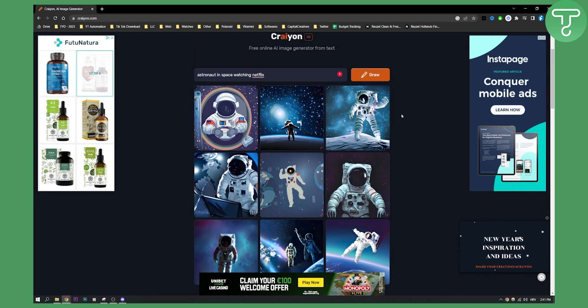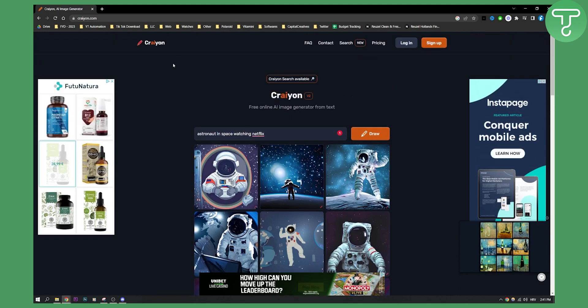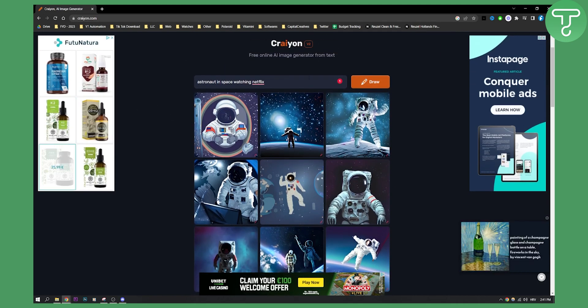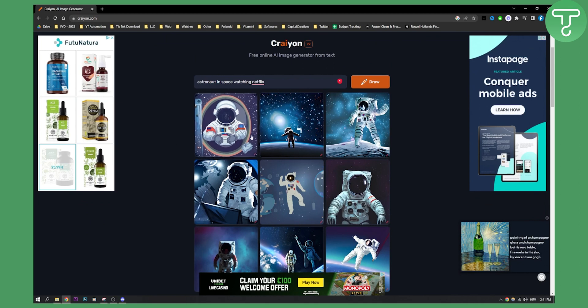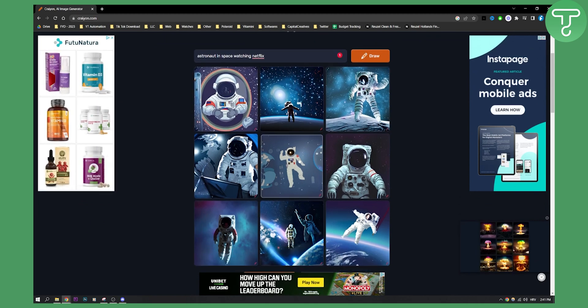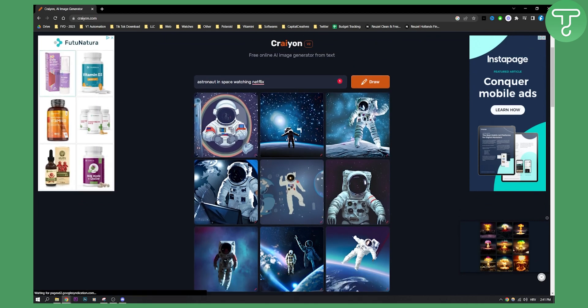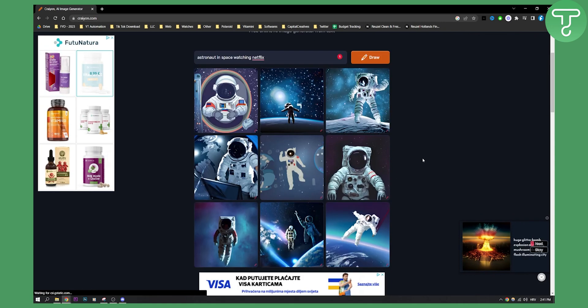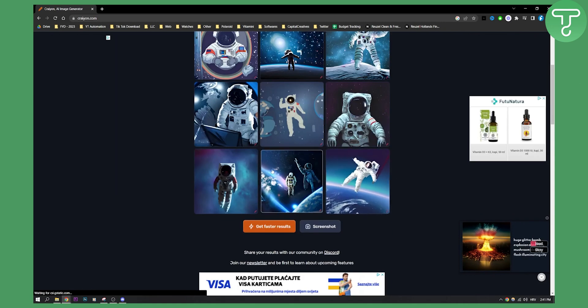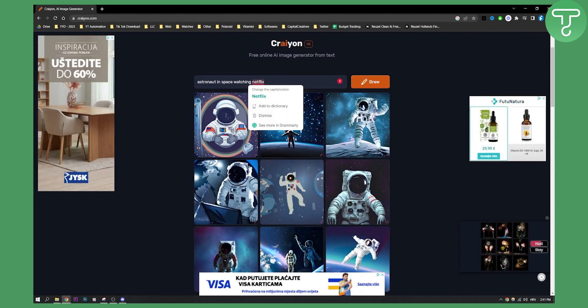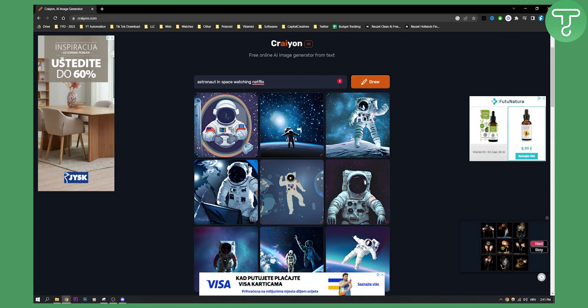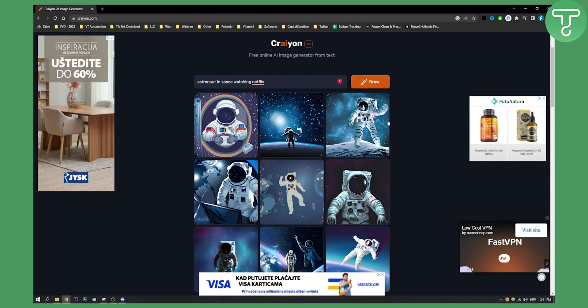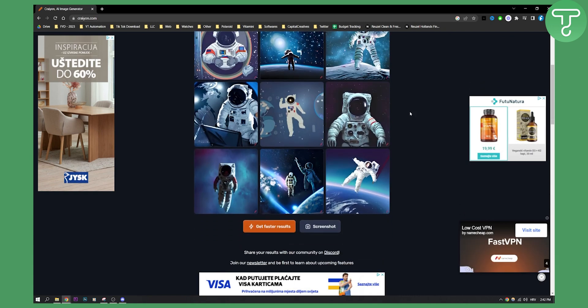Now, as you can see, Crayon actually generated an AI image of what I wanted, but it actually was not really what I wanted. It isn't watching Netflix in the space. So I think Netflix is maybe a pronoun that they don't have it in their system.